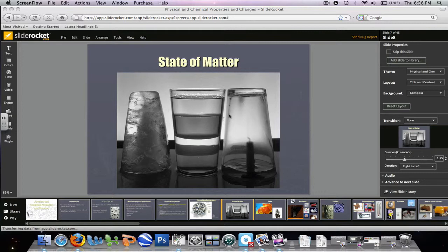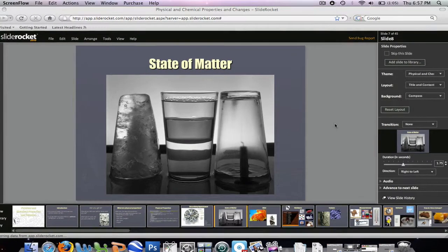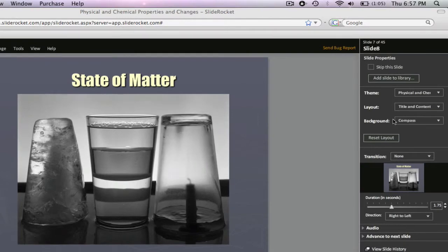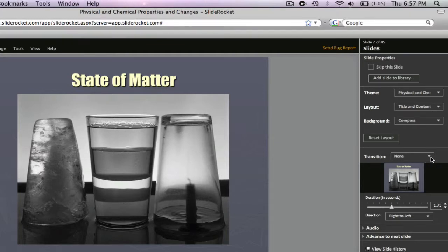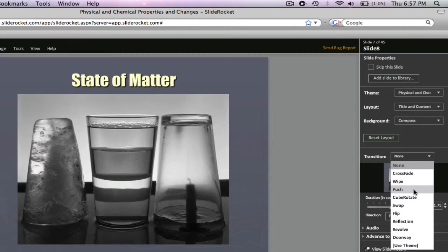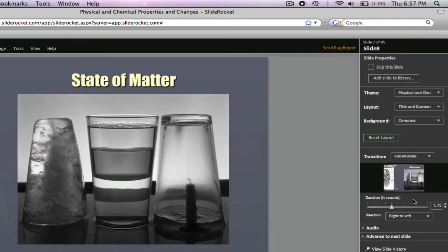So first we have this slide here, and when you have the slide as a whole selected down here, you have this little toolbar over here on the right and you have this part right here called transition. And so right now it's on none, and so what we can do is we can select that and there are a number of different things that you can do to have a transition between this slide and the next one. So for this one I'm going to choose cube rotate and then that will give you a preview right there of how it's going to look.